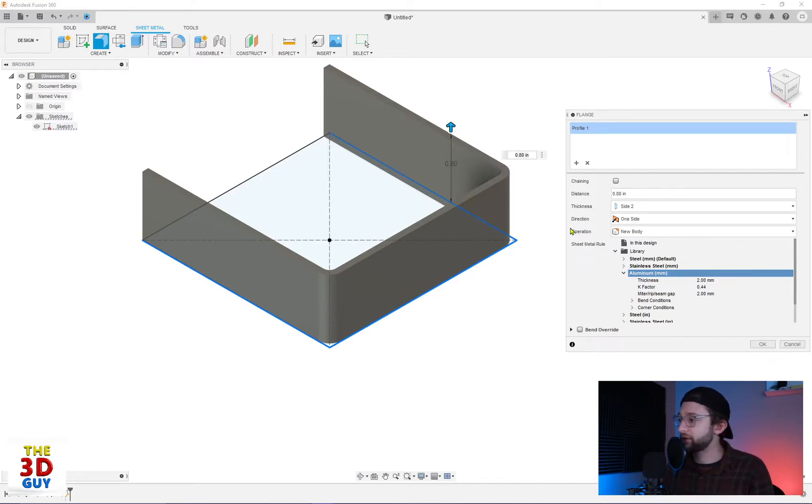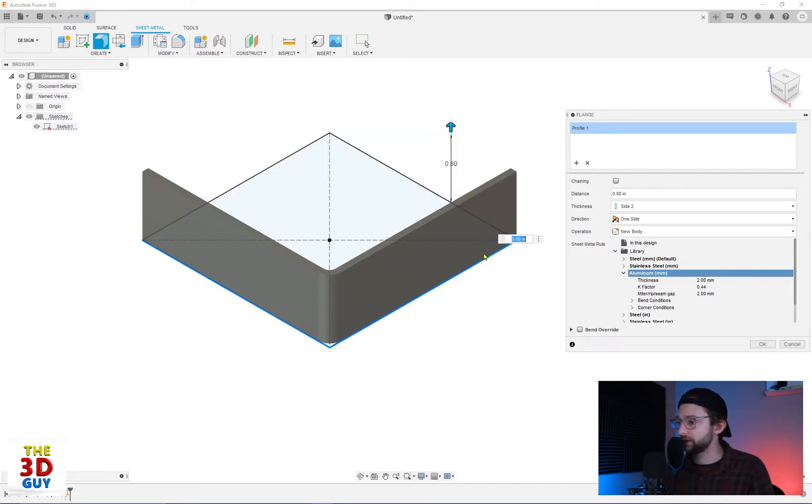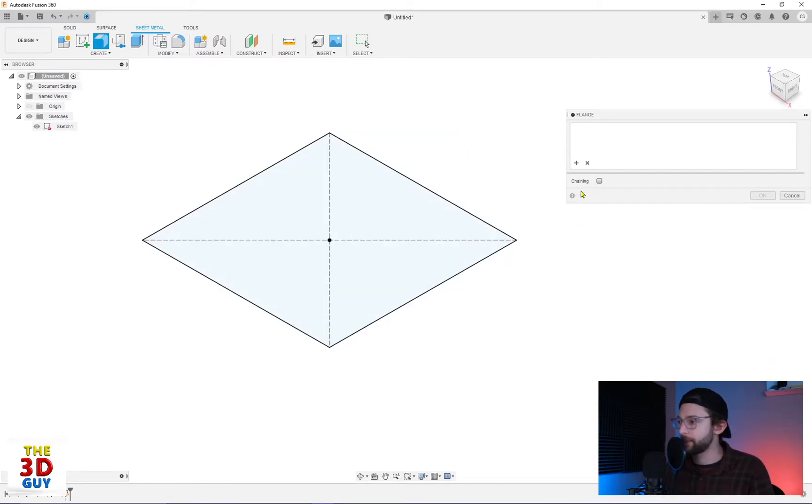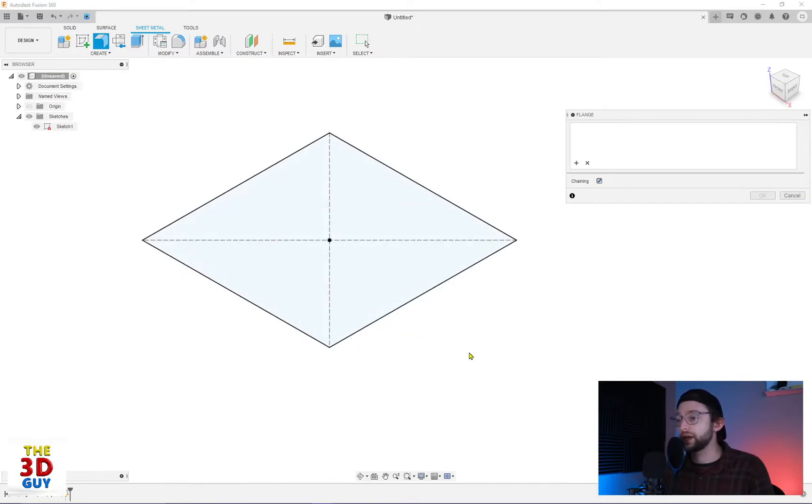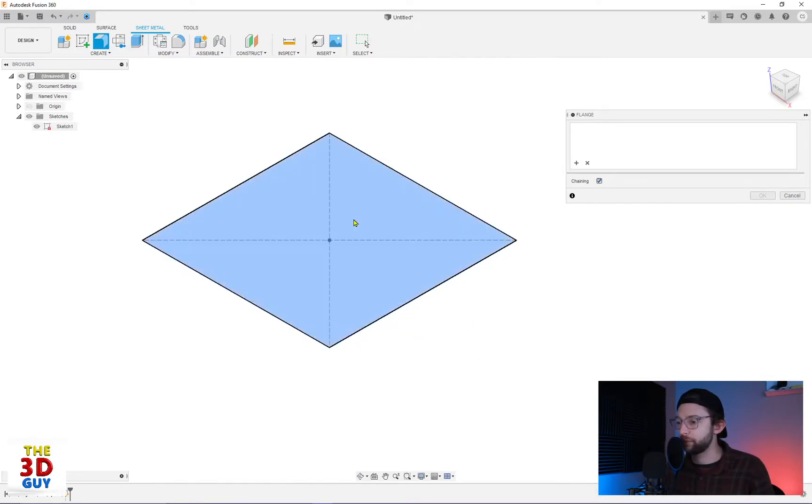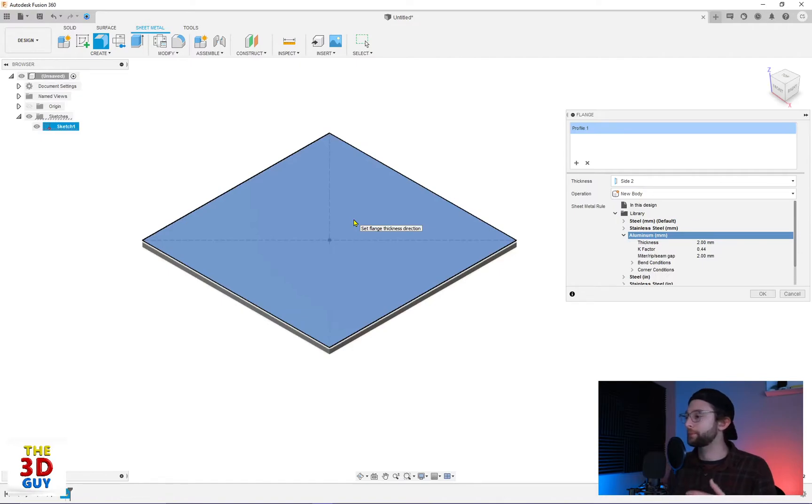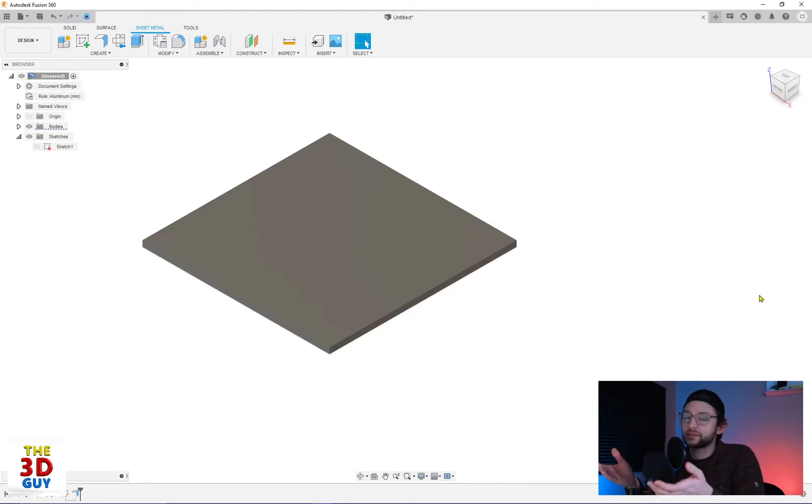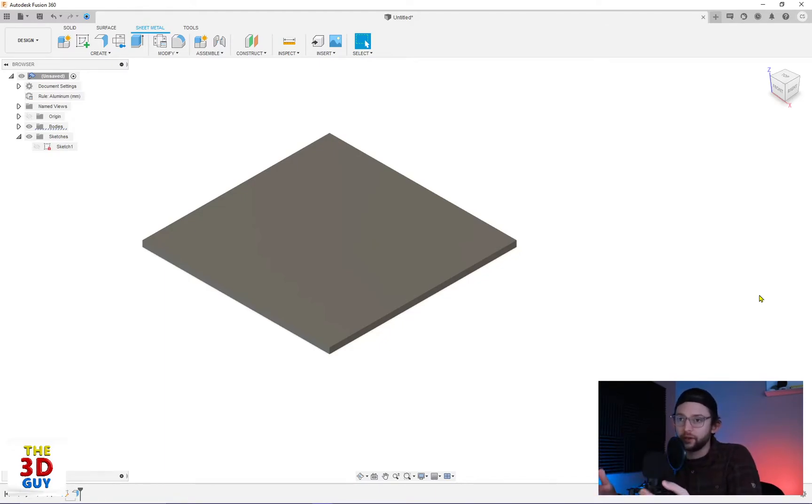I'm actually going to go back though and deselect these and click chaining. By clicking chaining, now I can select this actual shape. So I'll click on that, do the same thing, click aluminum and just click OK. So we have our base plate.